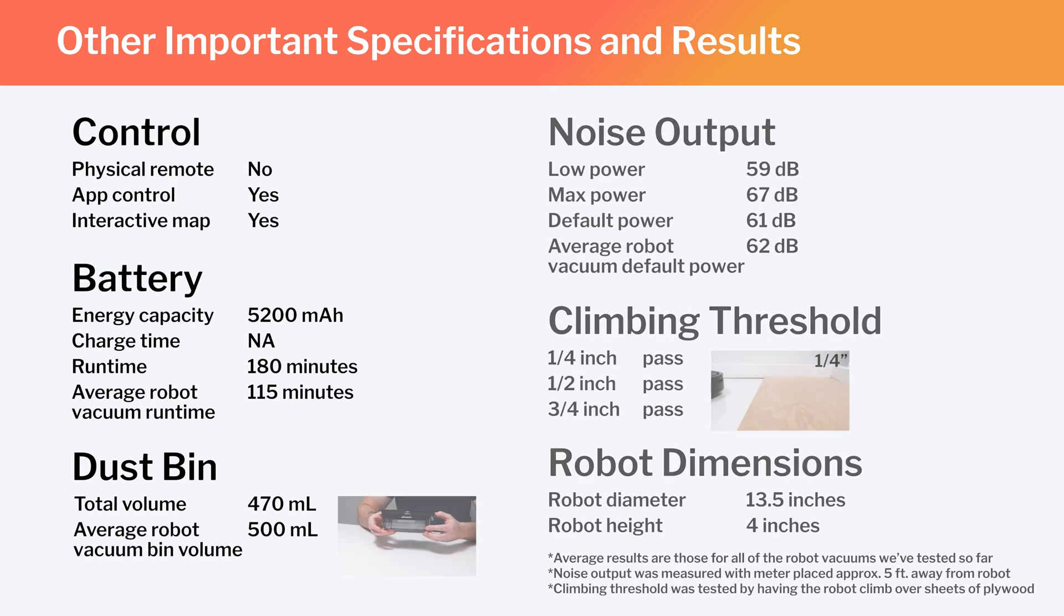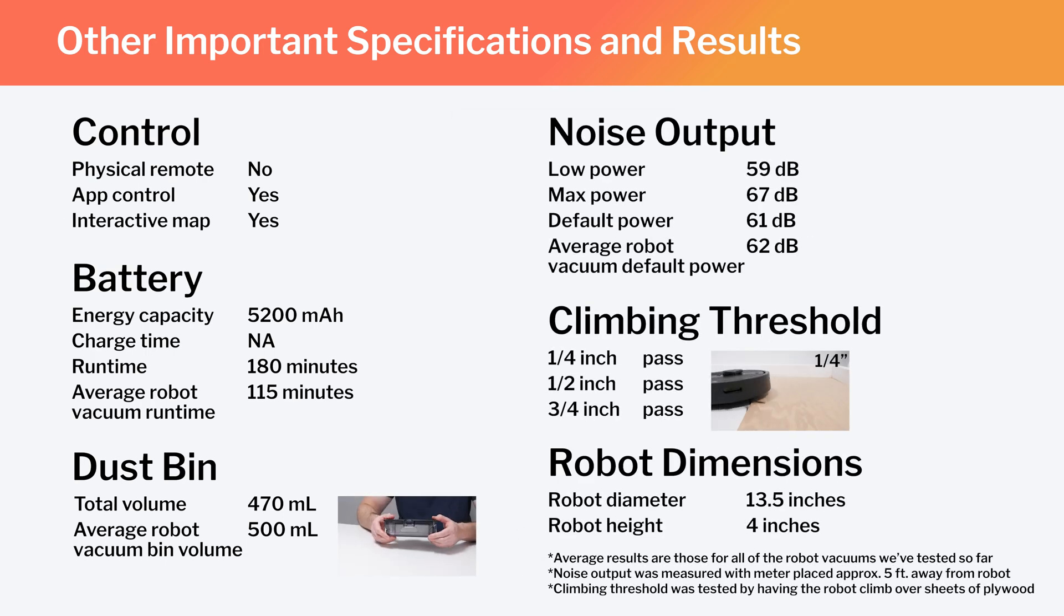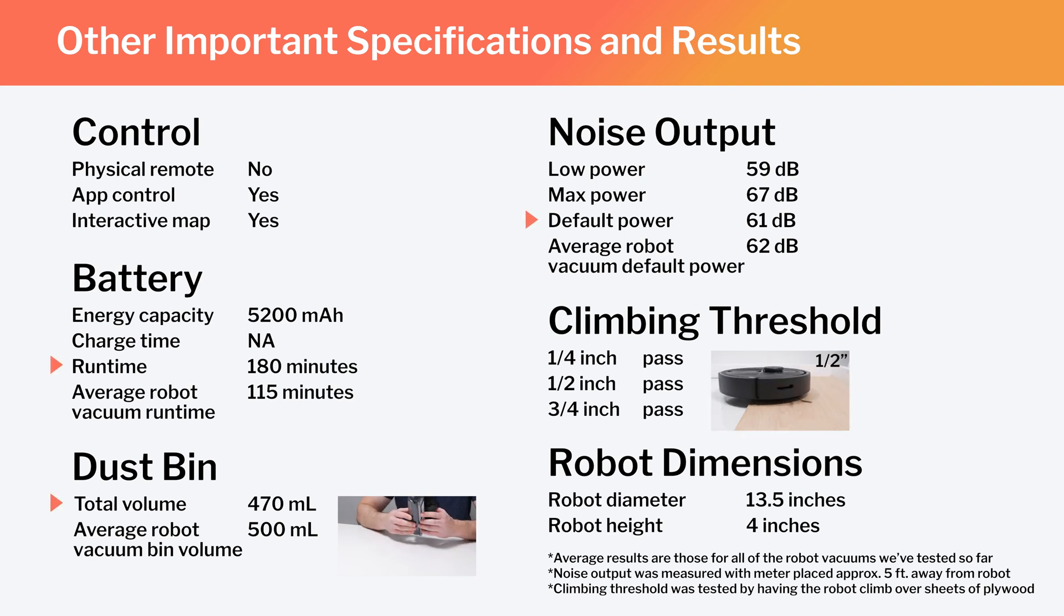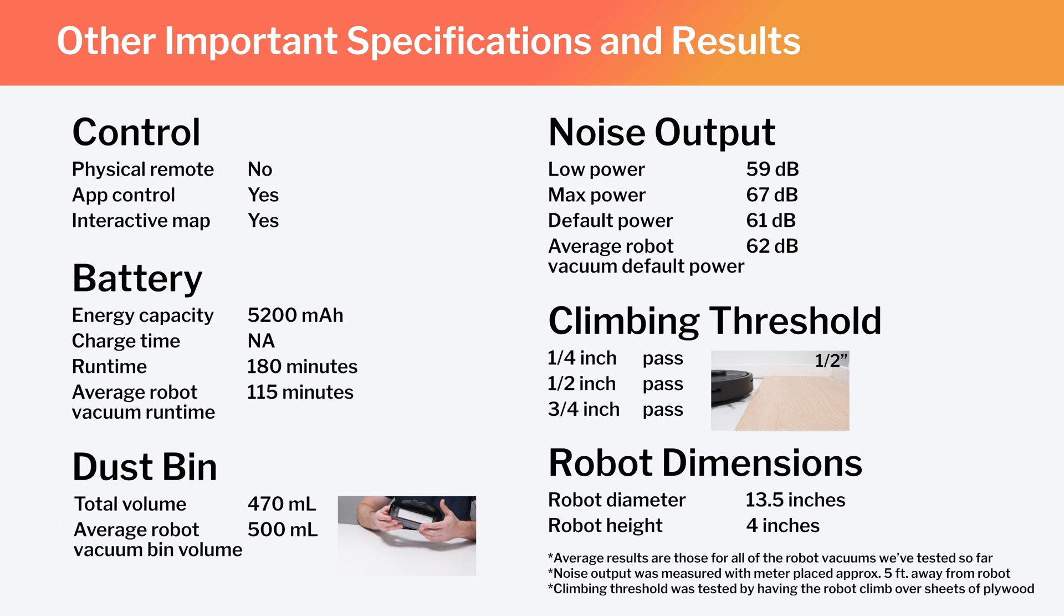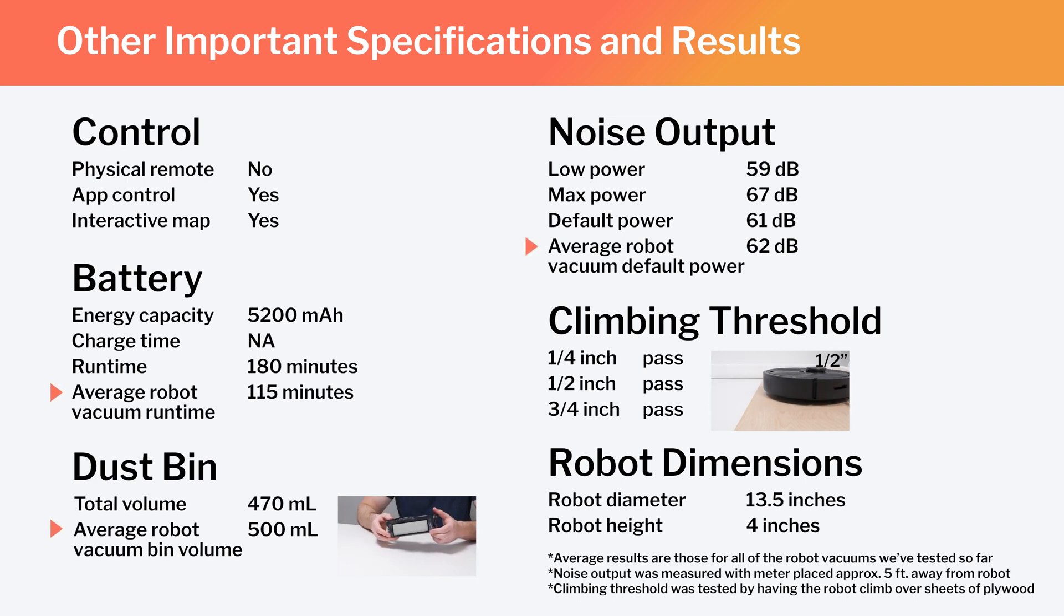In the same chart, also note the Q5's runtime, bin volume, and noise output, and how those specifications and test results compare to the average for all the robot vacuums we've tested so far.